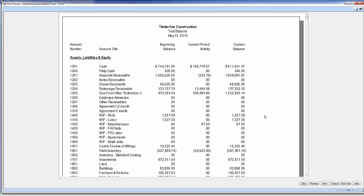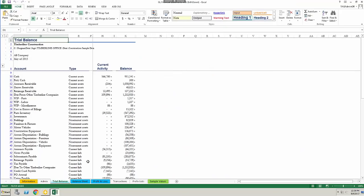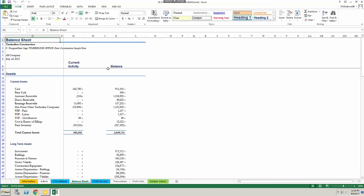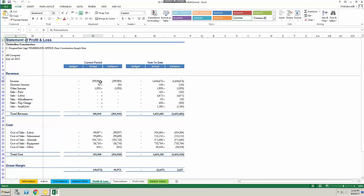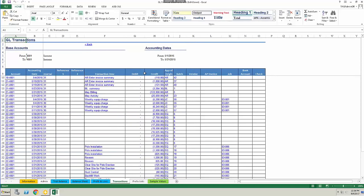These financial statement forms can be changed and modified to have additional information. I also have the option to run my financial statements into Excel. Here you can see my trial balance, balance sheet, and profit and loss. Here on the brackets, if I double click them, it'll show me all the transactions that make up that total.